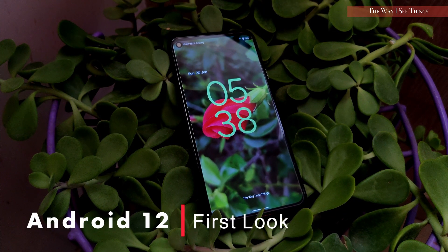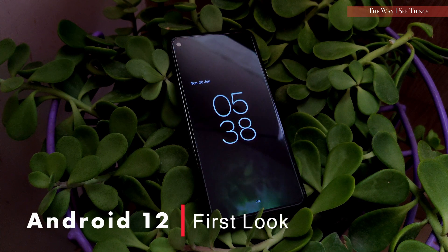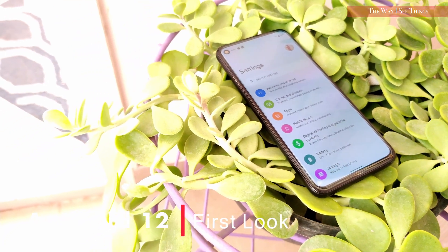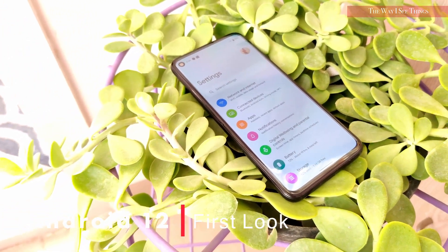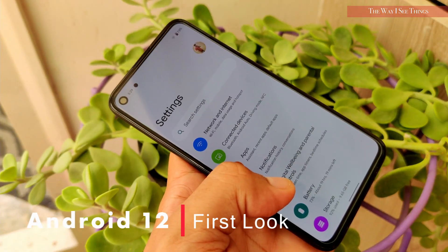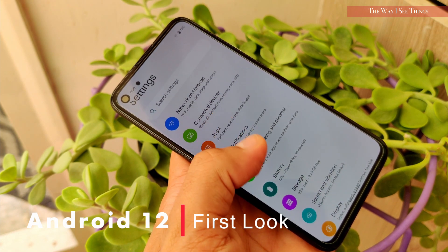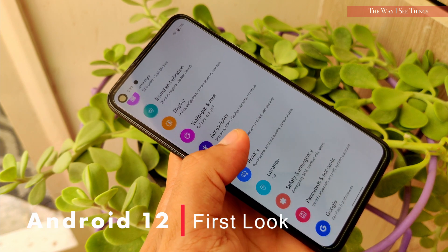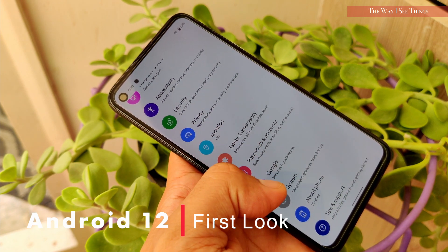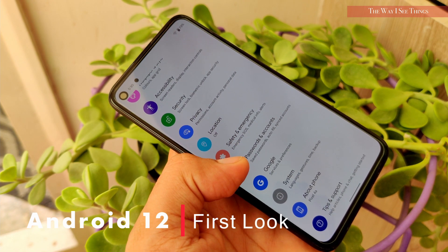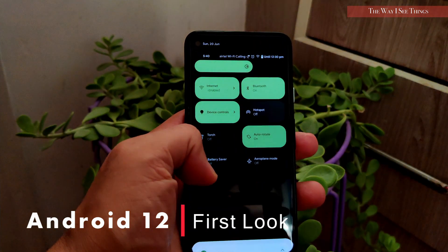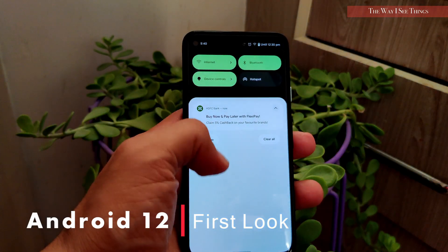The most awaited Android update is here and I have been using it for a couple of days now. Material You is already the talk of the town — Google I/O gave us a glimpse of massive UI changes in home screen, notifications, and settings. Google has revamped everything and it looks and feels different. But is this the only thing making it the biggest Android update in years? Let's find out.